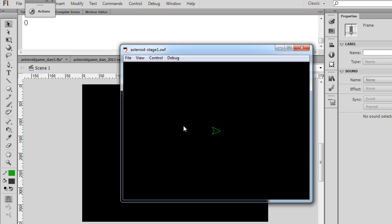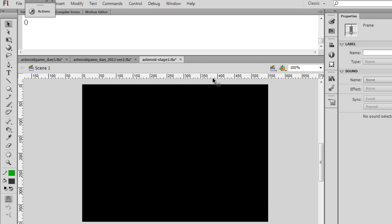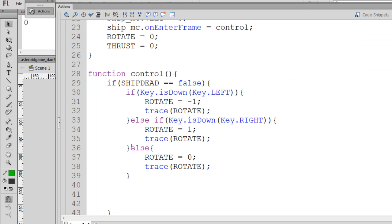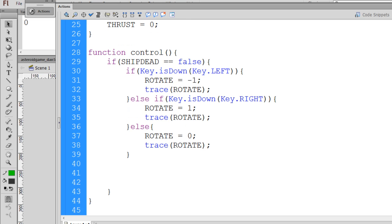So you can see that so far our keyboard controls are just changing a rotate variable from one to zero to negative one to zero based on the right and left arrow keys. So this is great for rotating the spaceship, but what about thrusting?